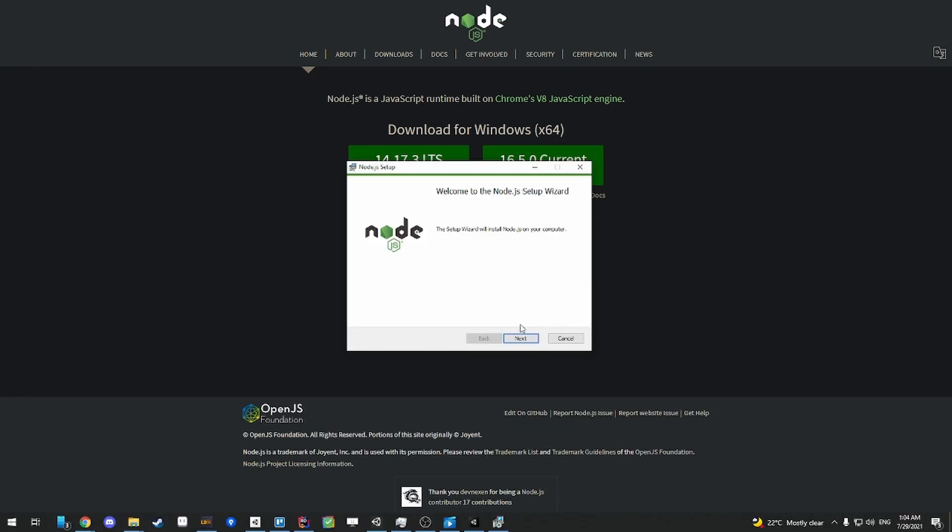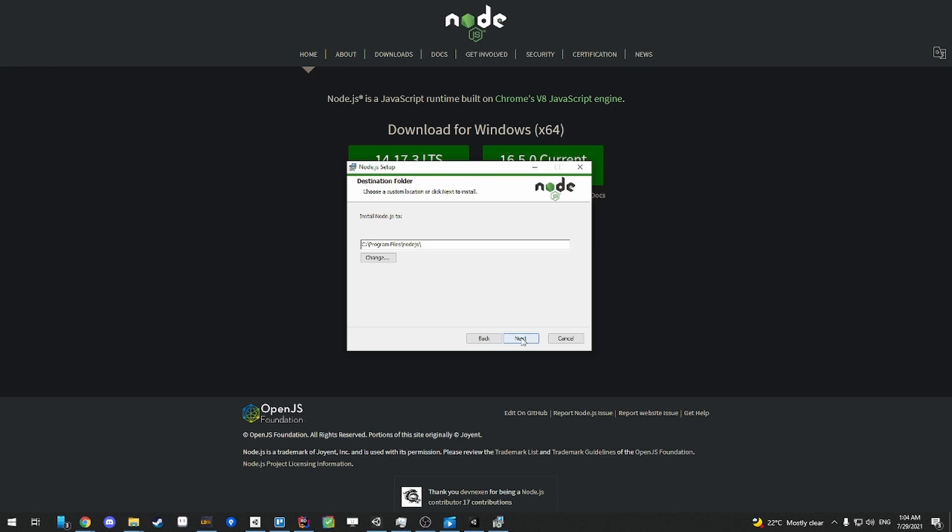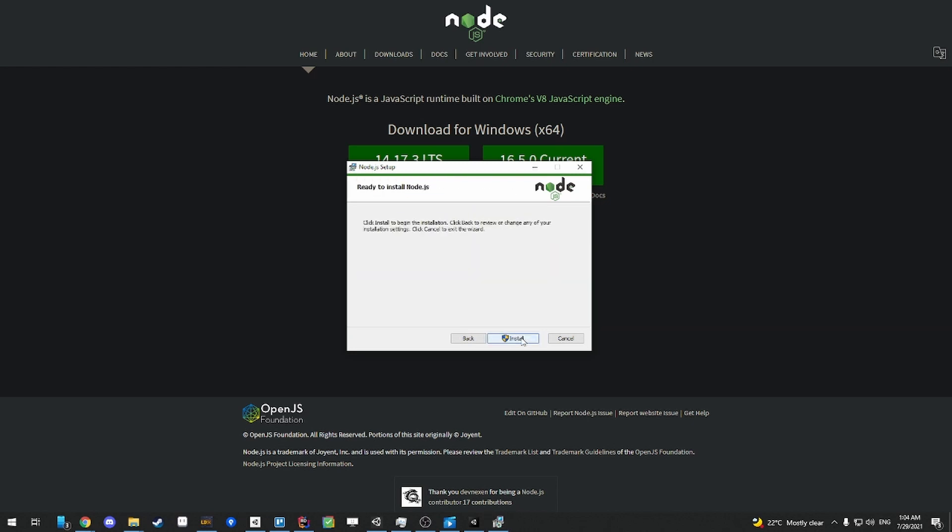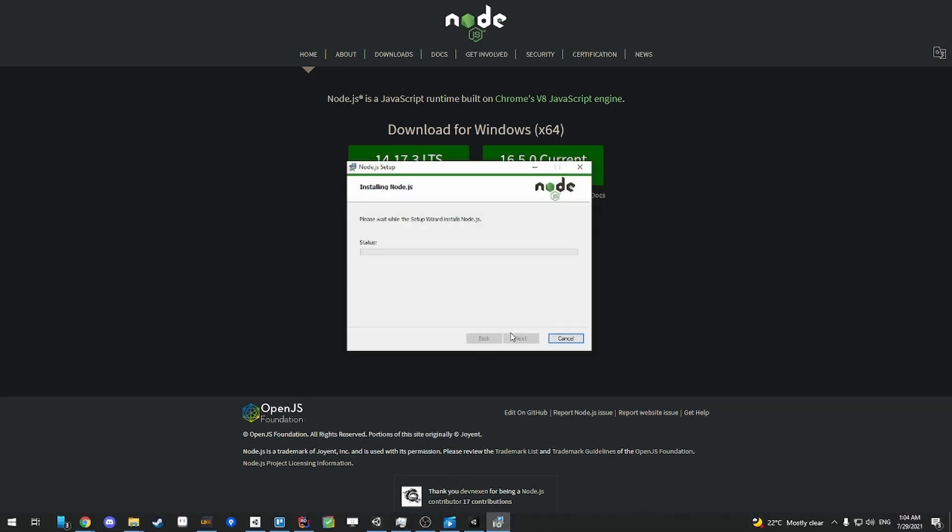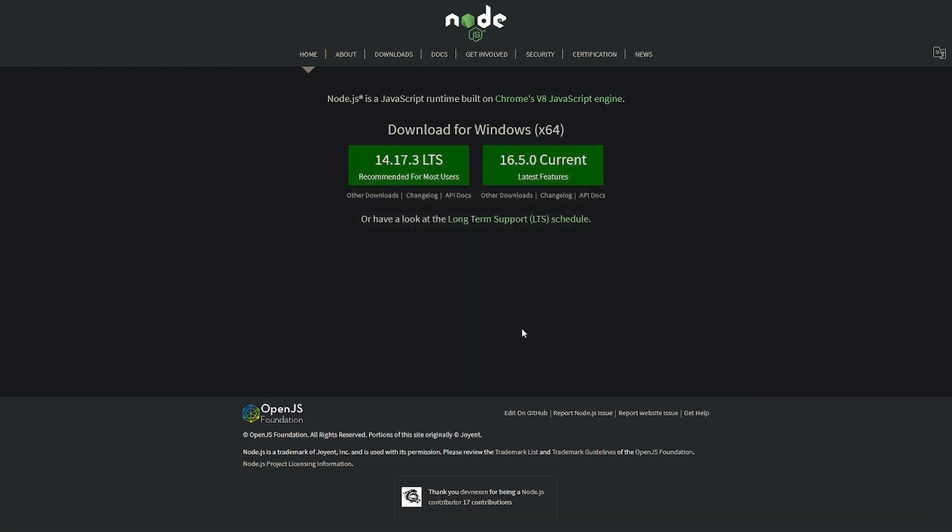So for the Node.js setup, you can just keep on clicking next and agree to the terms and just continue clicking next. You don't really need to worry about much. And then once Node.js is set up, then you can click finish, and then we can go back to the next step.